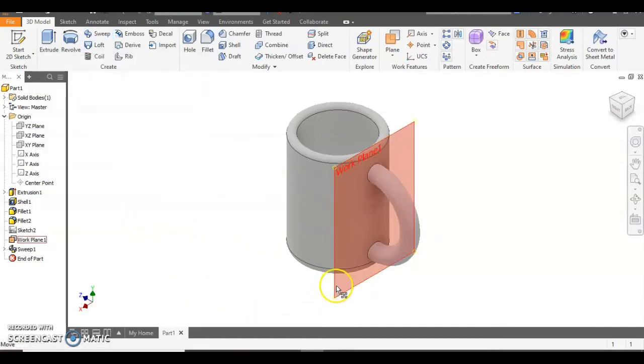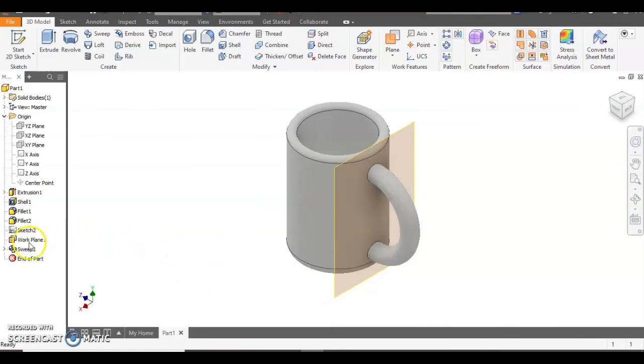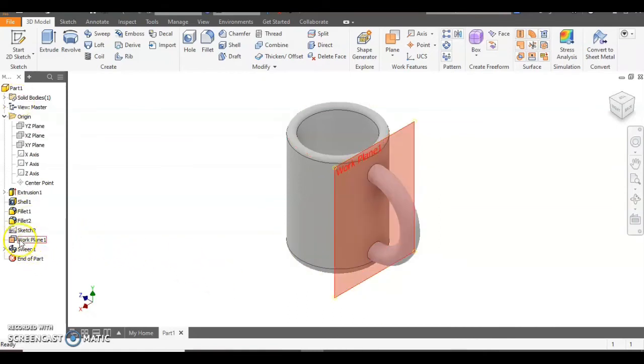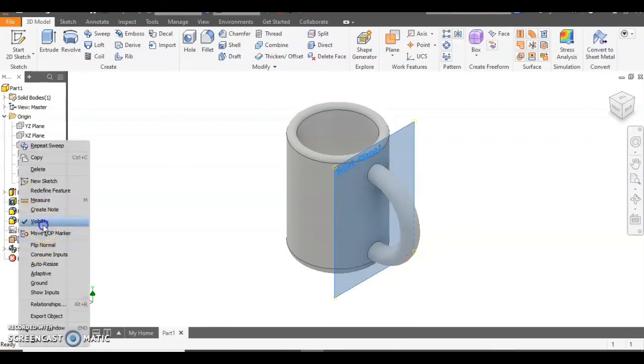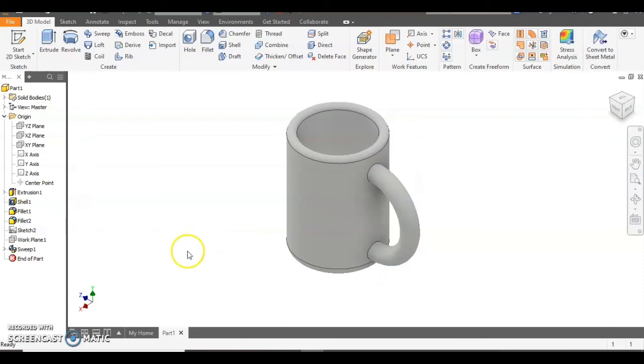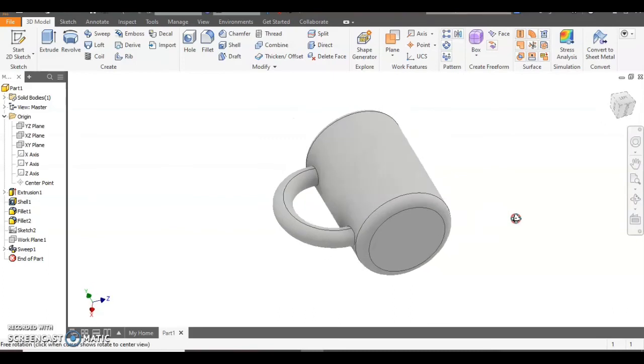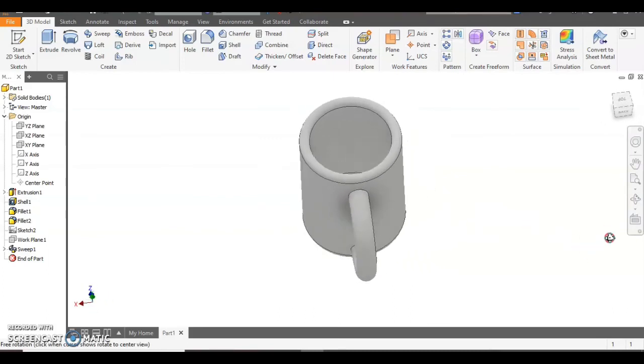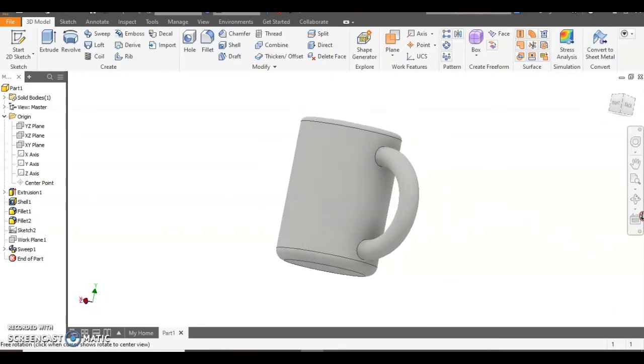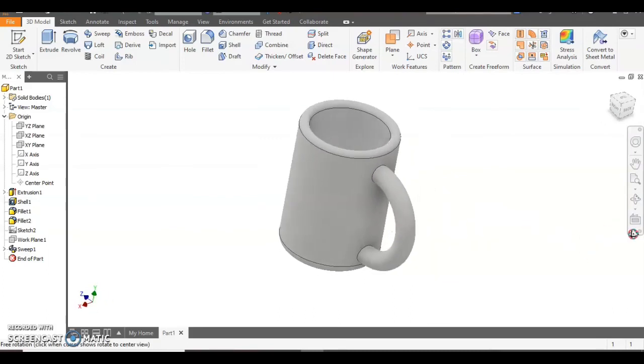Just about finished. Only thing we need to do is remove this work plane because it ruins the look of it. So if we right click on the model tree where it says work plane and then go to visibility, it hides it. So let's rotate it around just to have a little look at what it looks like. Yeah that looks pretty good.